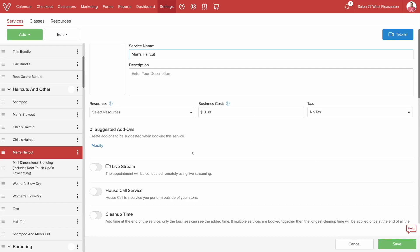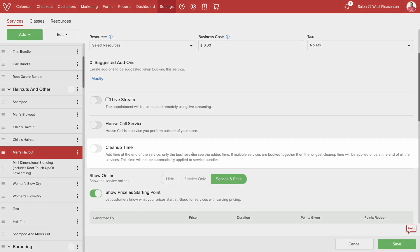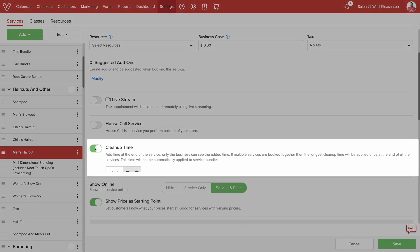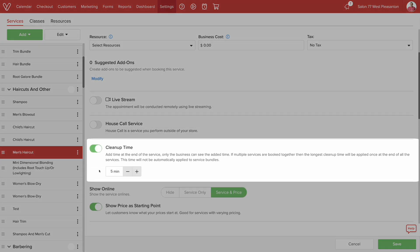Now if you scroll down, you'll see a section titled Cleanup Time. Now you can increase the duration in increments of 5 minutes. Remember, cleanup time will only be shown to the business, and the clients will not be able to see it.